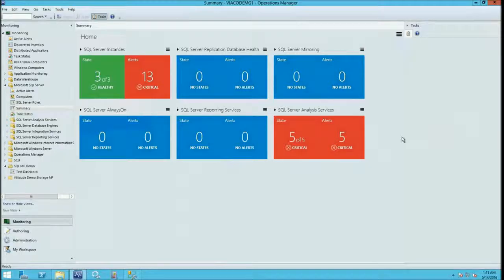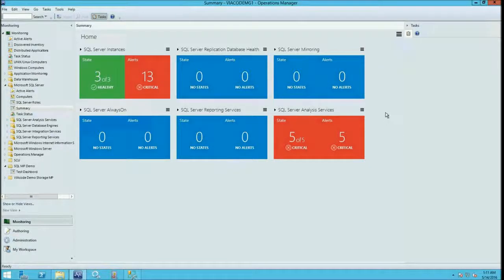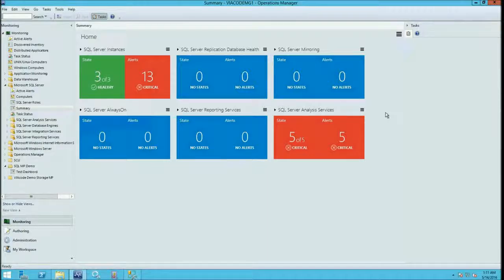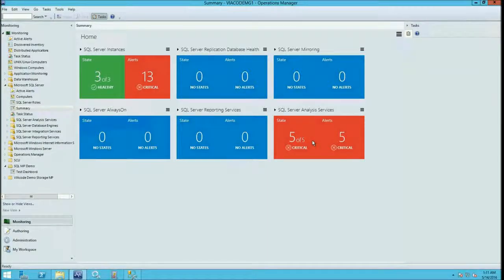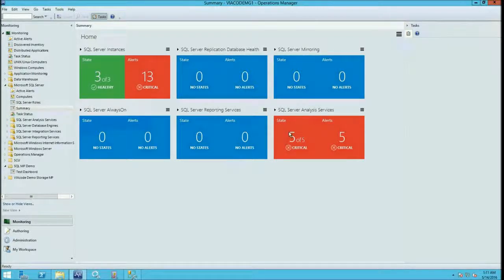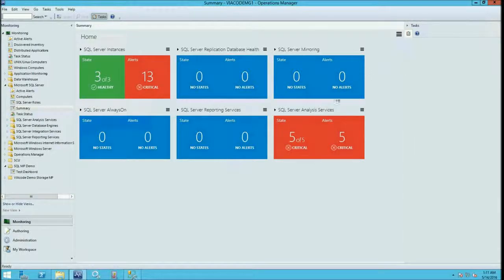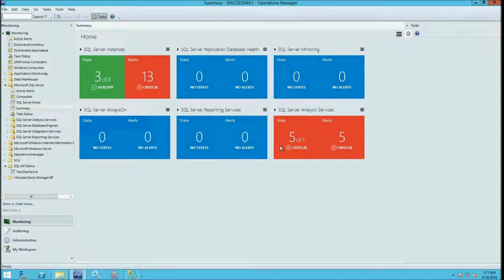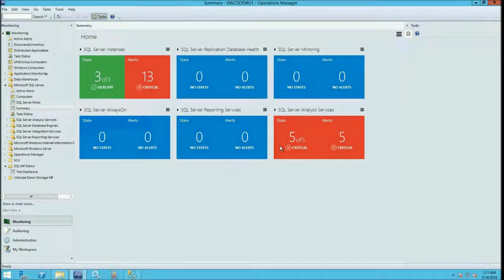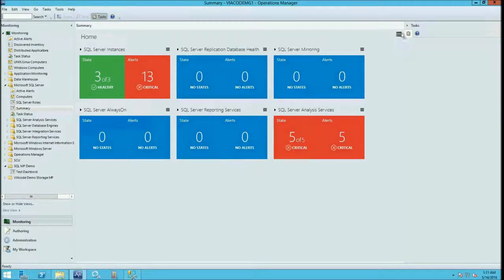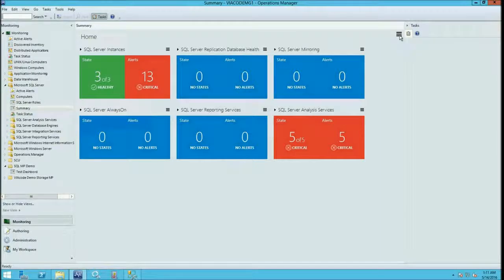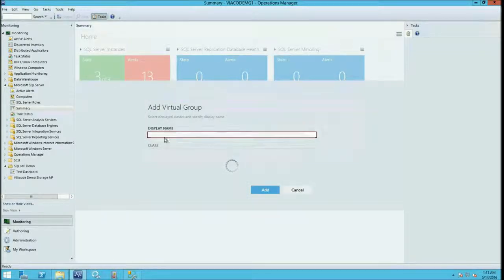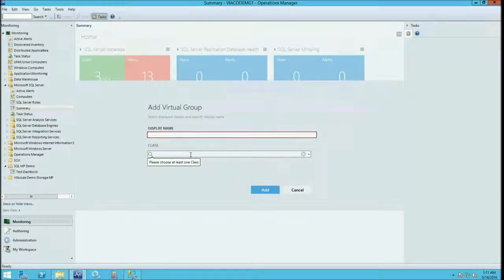Another functional improvement I want to show you is virtual groups. Virtual groups basically let you add tile for class or a set of classes without having actual virtual group. We received high demand on this feature and many customers want to have tile that represent not a group that contains some classes but just a tile that represent all instances of a class or instances of a group of classes. So all you need to do is to go to the hamburger menu. Click add virtual group. And start typing to search your class.